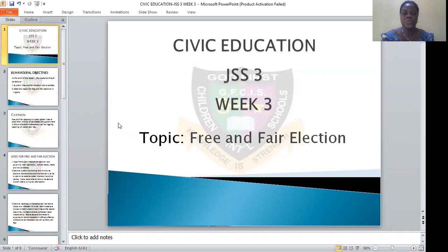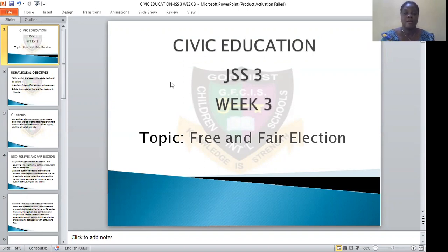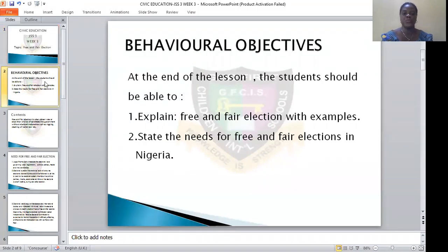Today we will be looking at the topic: free and fair election. At the end of the lesson, the students should be able to explain free and fair election and state the needs for free and fair election.